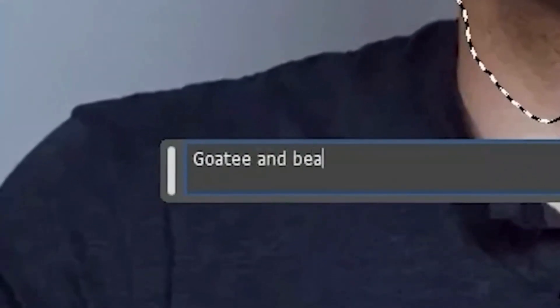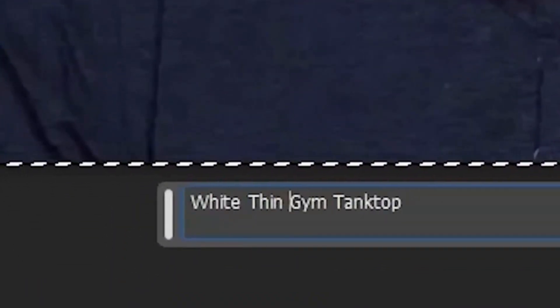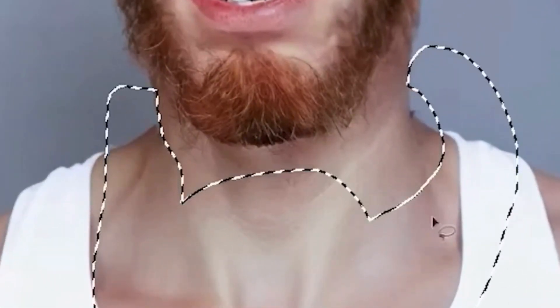Now let's go ahead and grab this area — we're going to add a goatee and beard on this man. There we go. Looking fly. Let's grab this and say make it a white thin gym tank top. There you go — we've got an arm tattoo there too. I'm going to go with this one. Let's grab this whole area and give him a gold chain necklace. That's what I'm talking about — that's good.